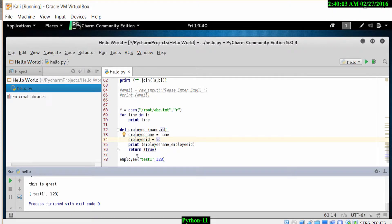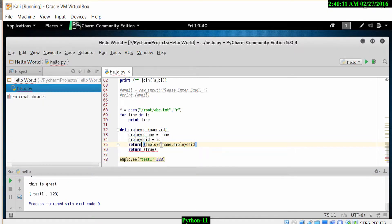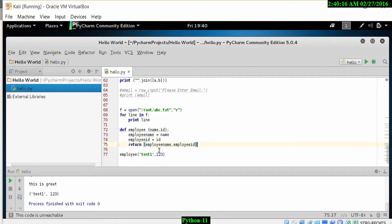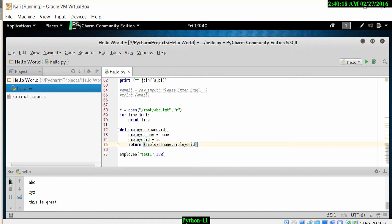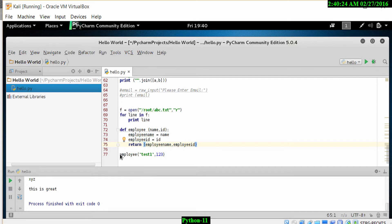If I want to change the print to instead return employee_name and employee_ID, let me remove this return true. Now when I press the run button, you'll see that nothing happens because it has returned the employee_name and employee_ID, but we have not done anything further from there.